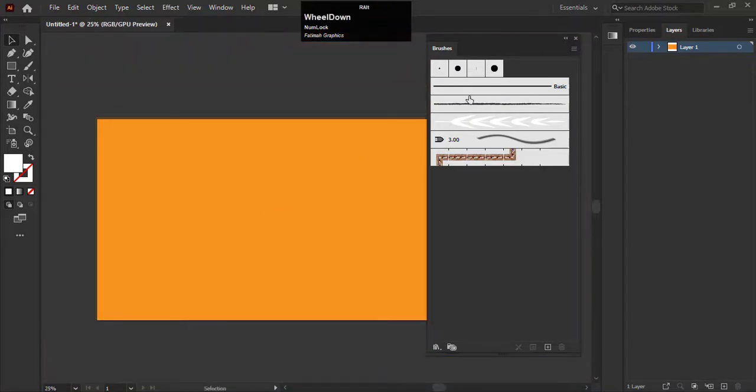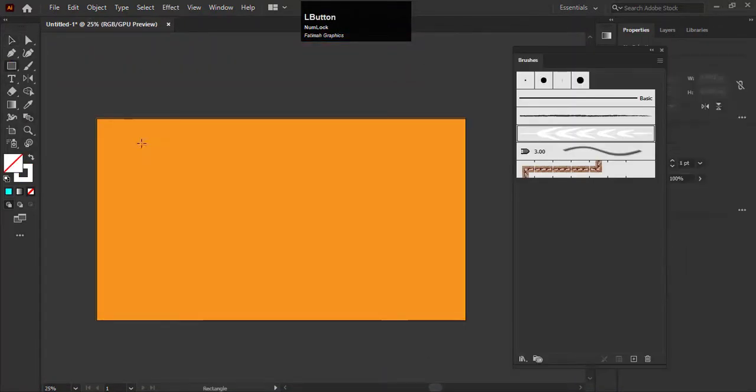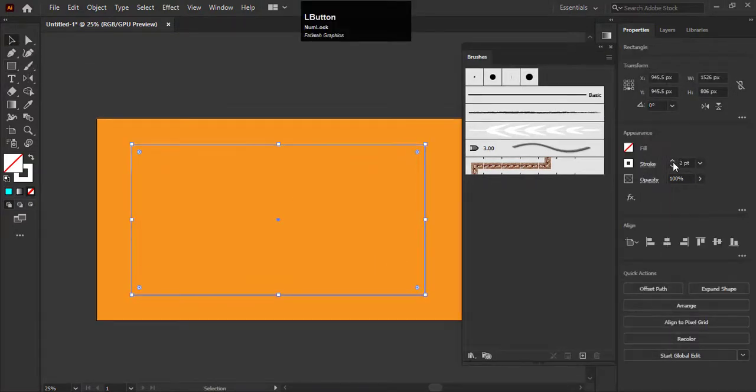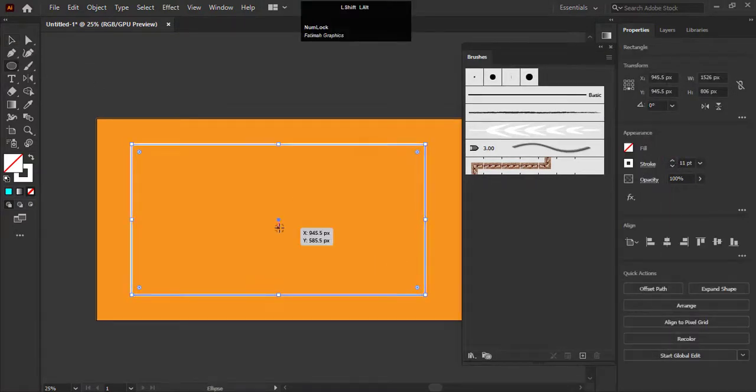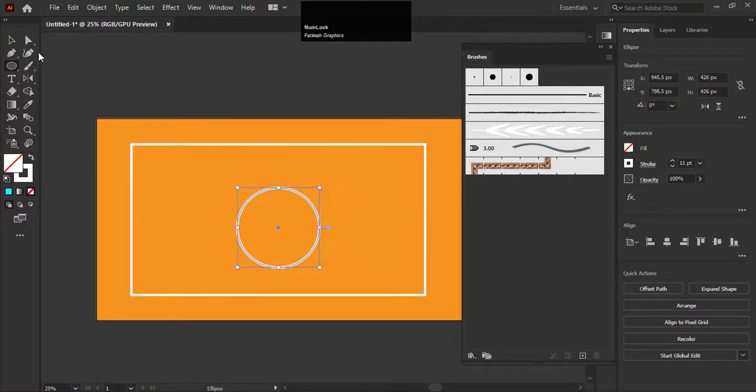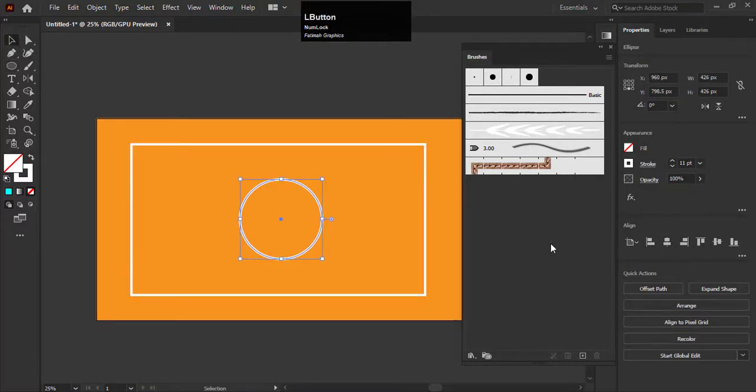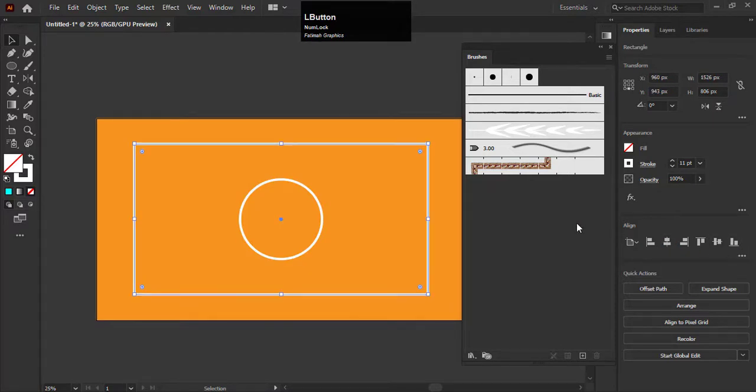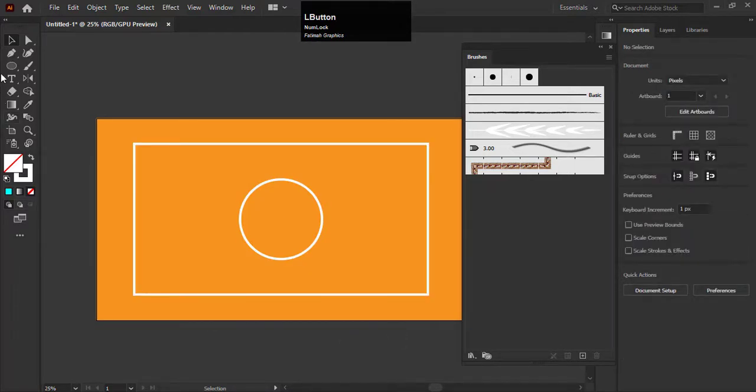Now I am creating a rectangle shape with the stroke and a circle shape in the center of the artboard. Now align it in the center with the help of the align tool. It is not necessary to create these shapes. You can use the brush without these lines.